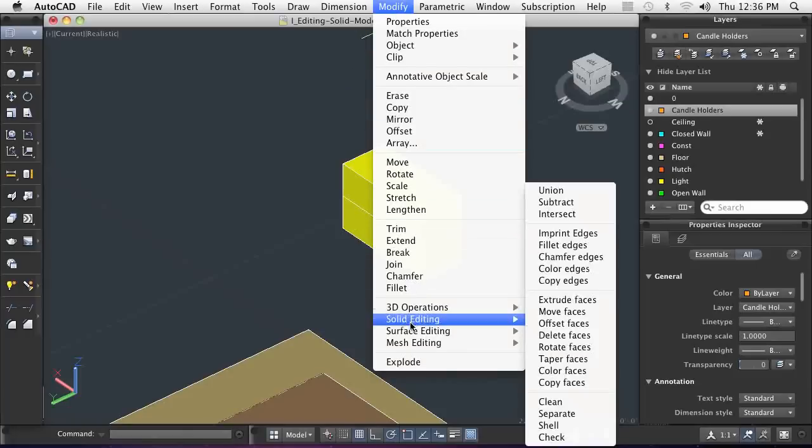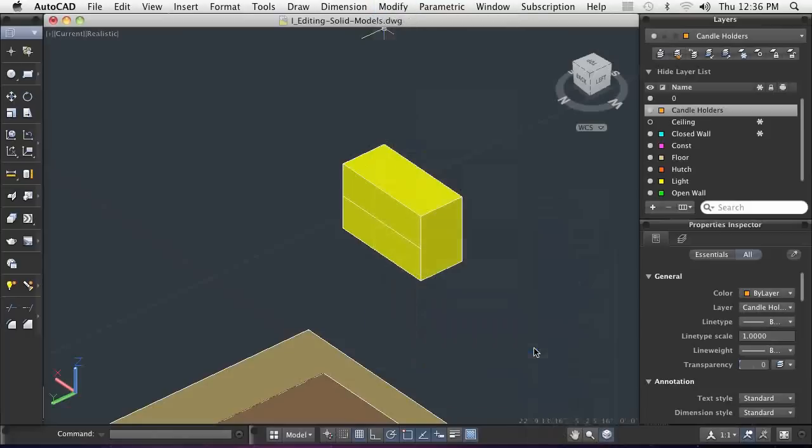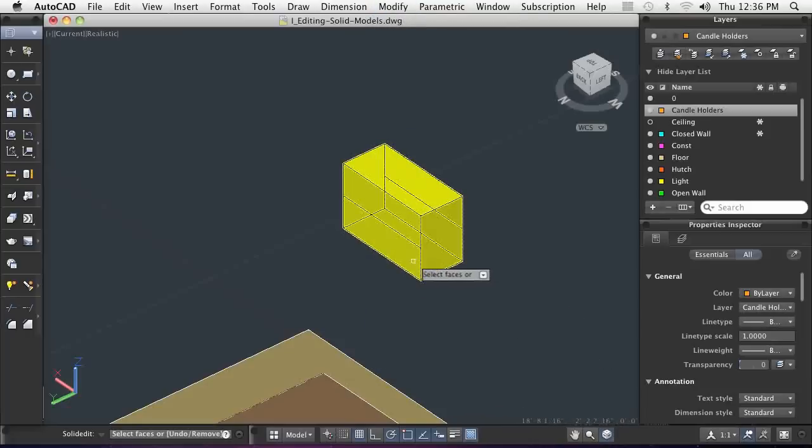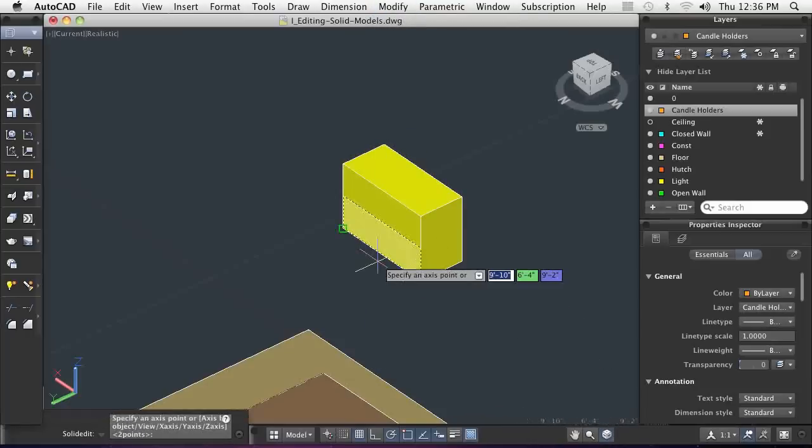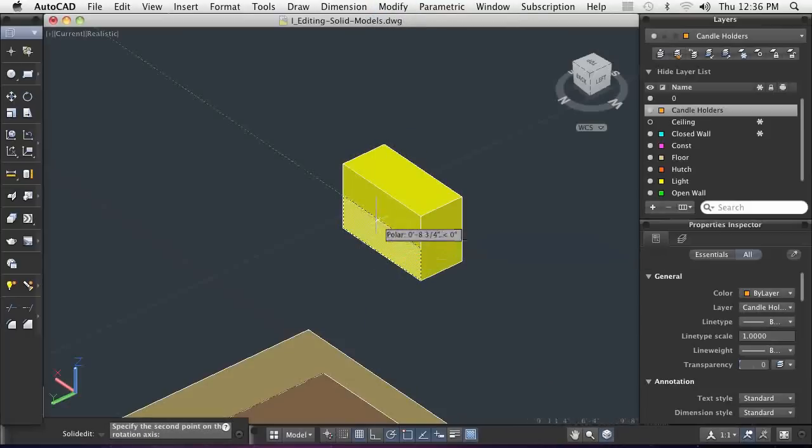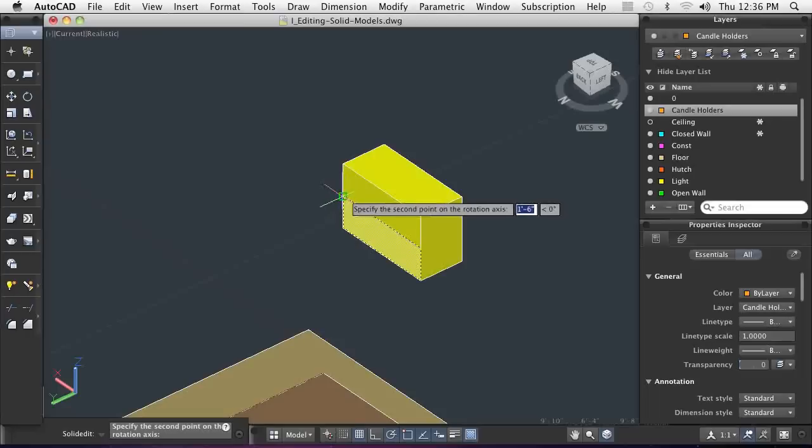You can apply a slant to a face using Rotate Face. You must select one or more faces and an axis of rotation and define an angle of rotation.